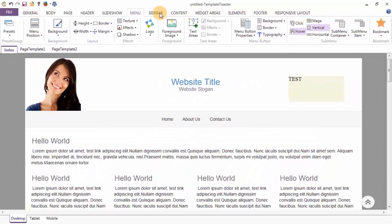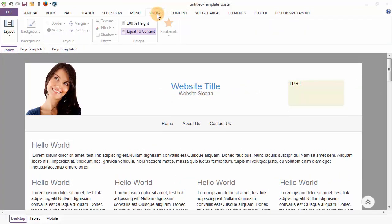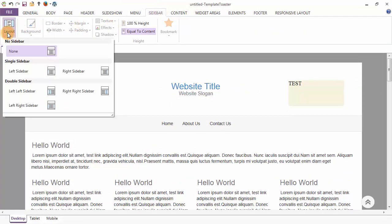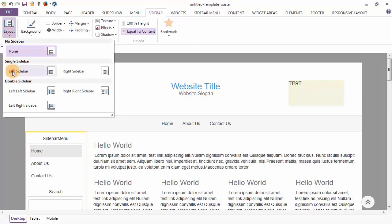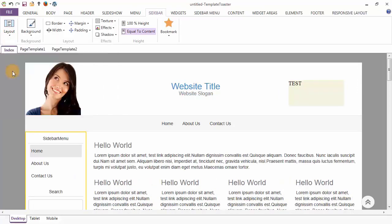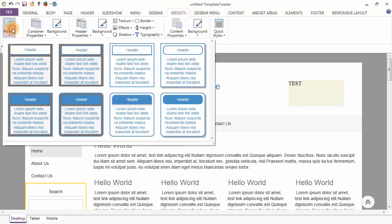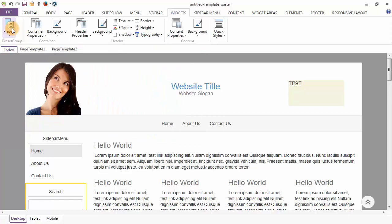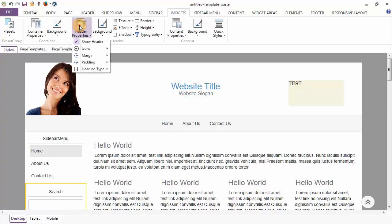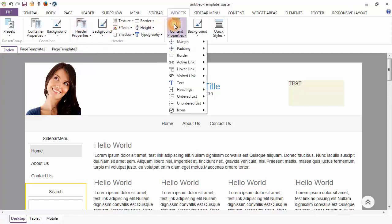Next tab is our Sidebar tab. The first option under the Sidebar tab is the layout option, from which you can set your sidebar — I am setting it to be the left sidebar. Styling options for the sidebar include background, layout options and effects. Next tab is our Widgets tab. Under the Widgets tab, the first option is the presets option showing you the designs for your widgets. You can do the styling of your widgets through the container properties, header properties and content properties options.